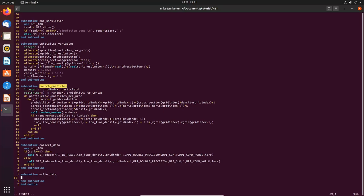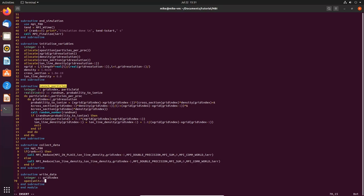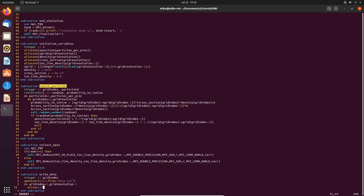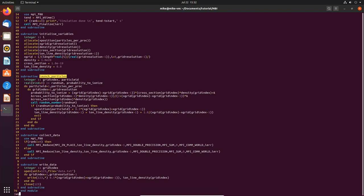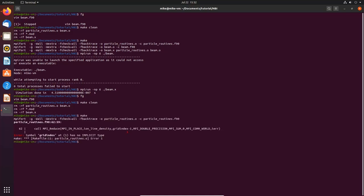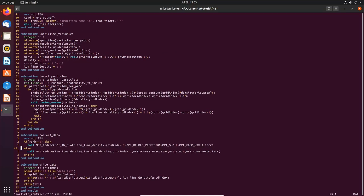To write the results, we open a file (unit 123), then for all grid indices we write the average position and the ion line density, close the loop, and close the file. Now we have everything ready, so we clean up and run make.